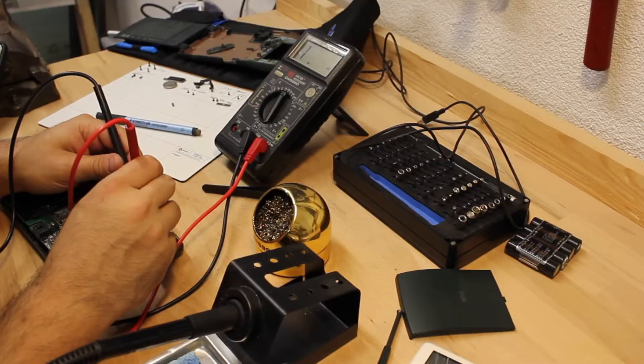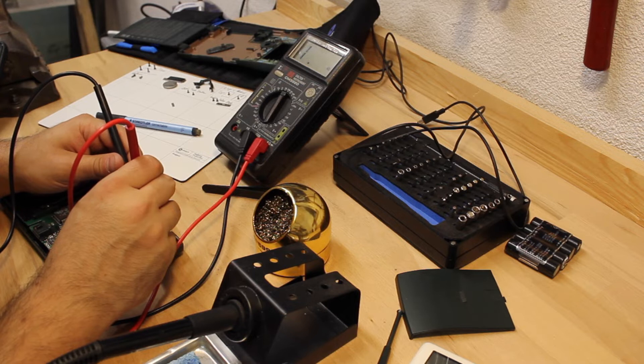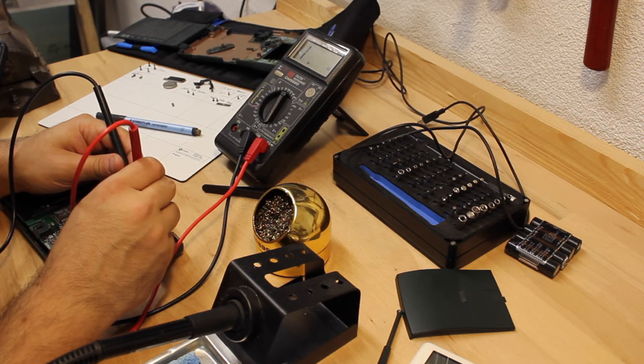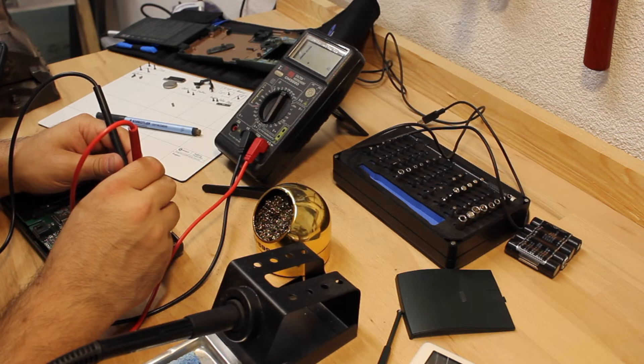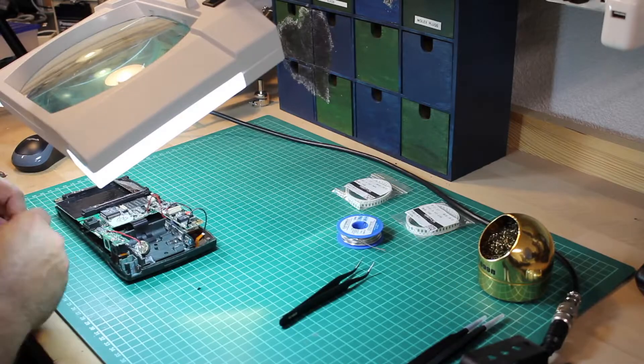My research eventually led me to pda-soft.de hinting at most frequent failures on the message pad 130, specifically failed resistors.